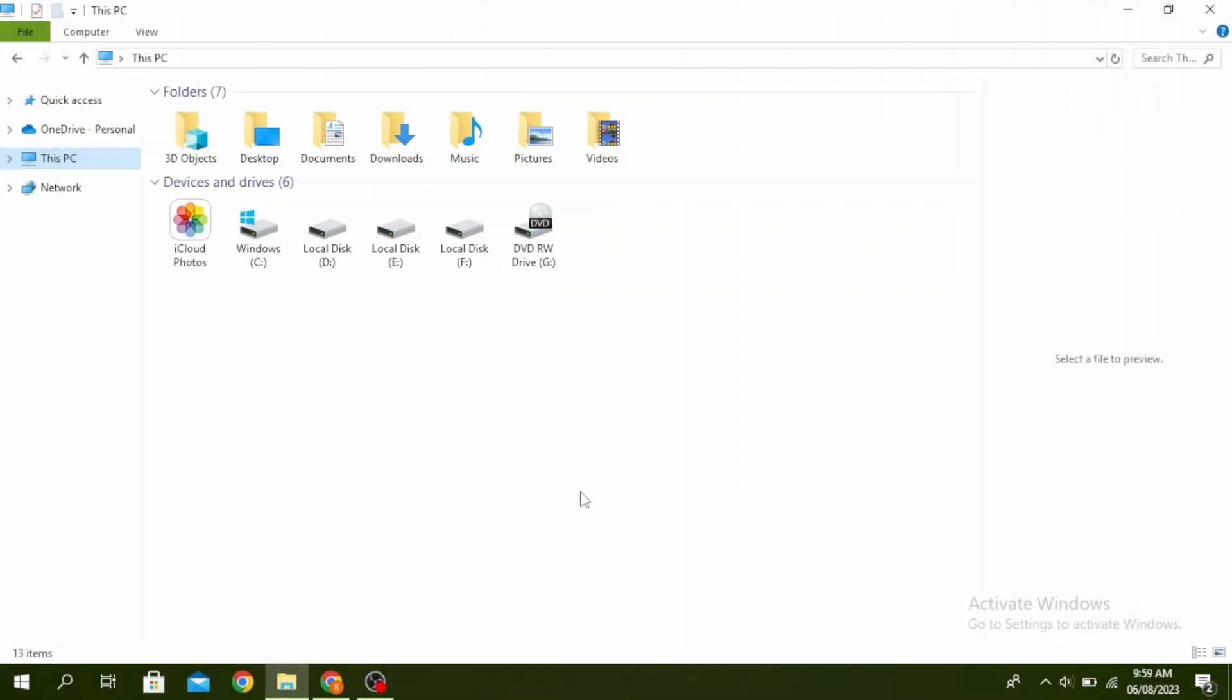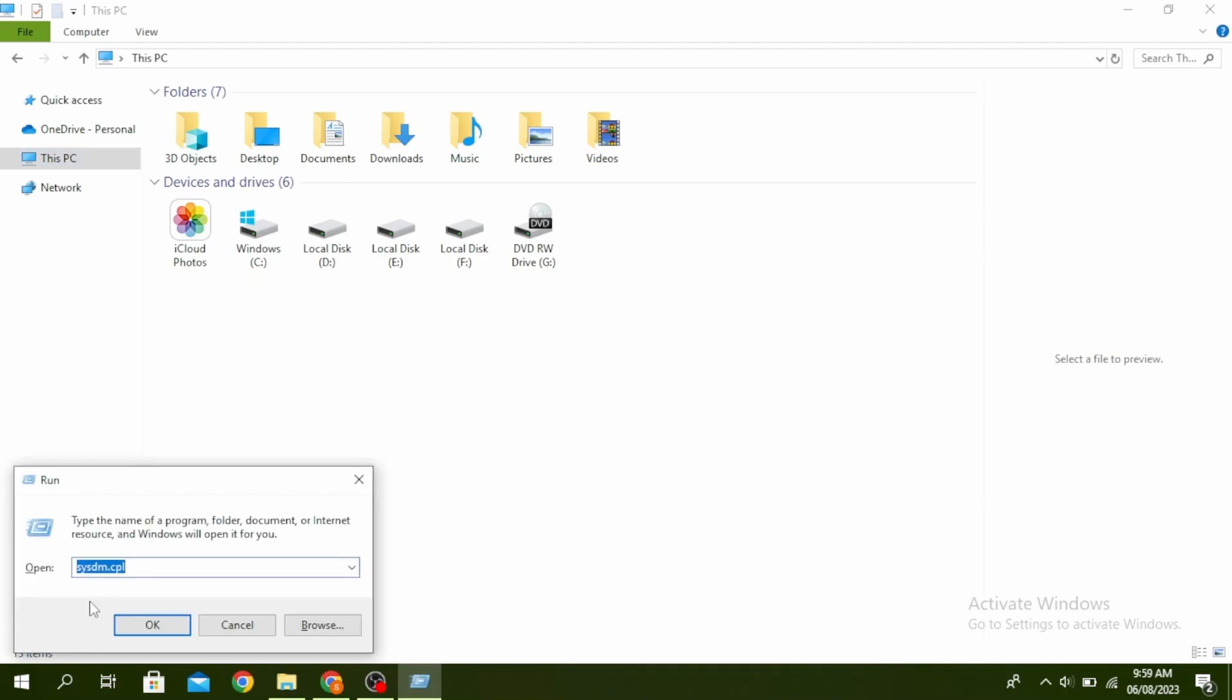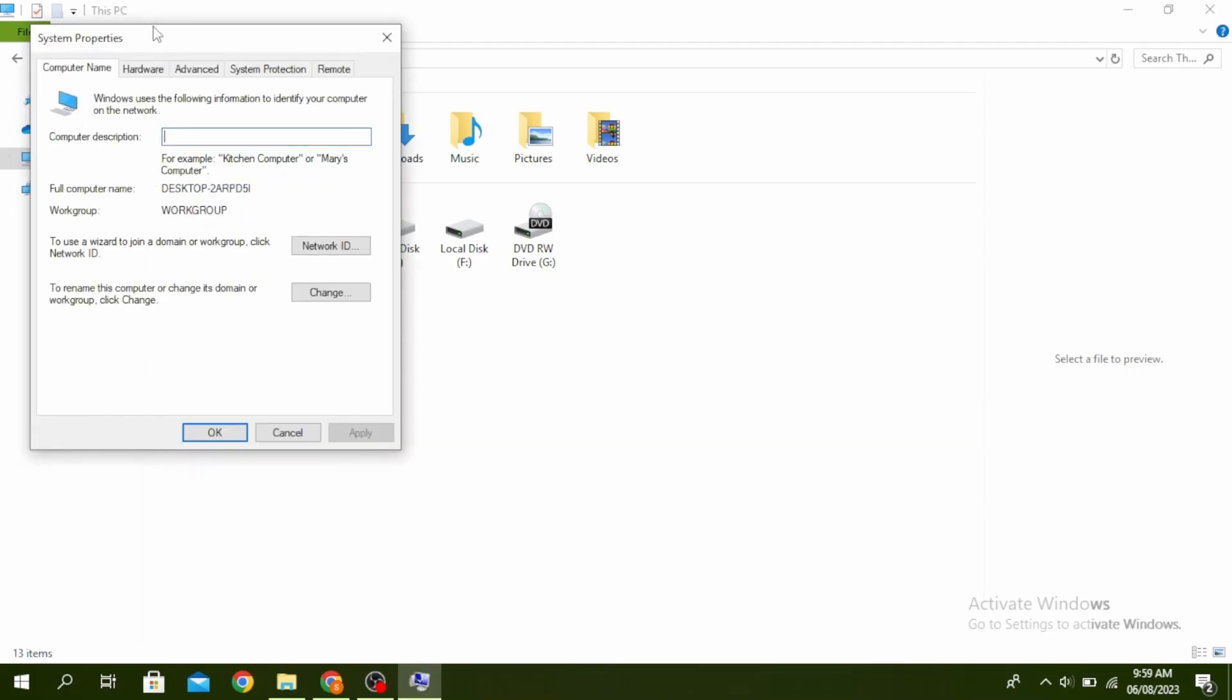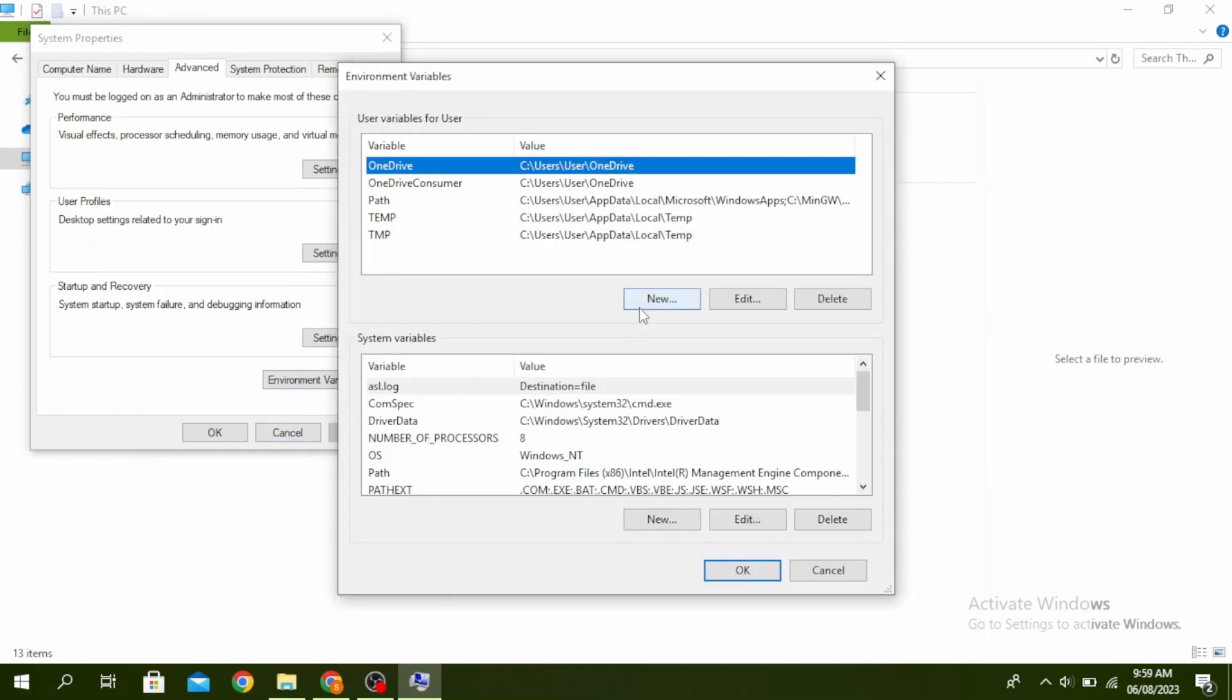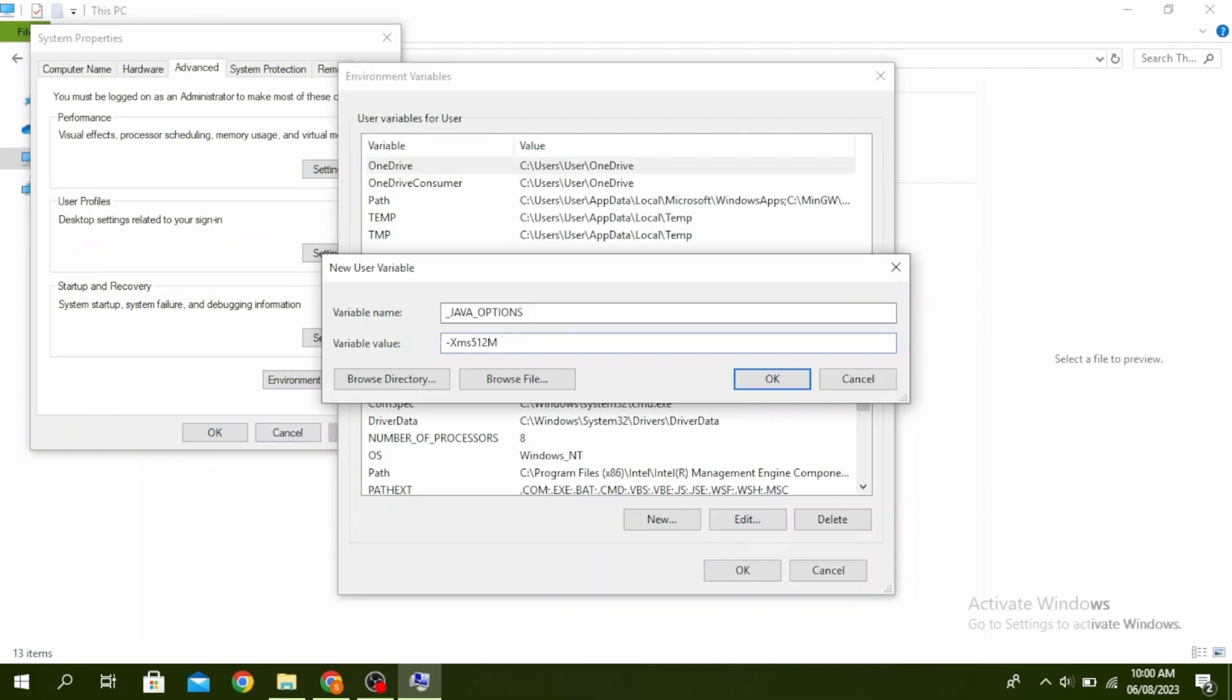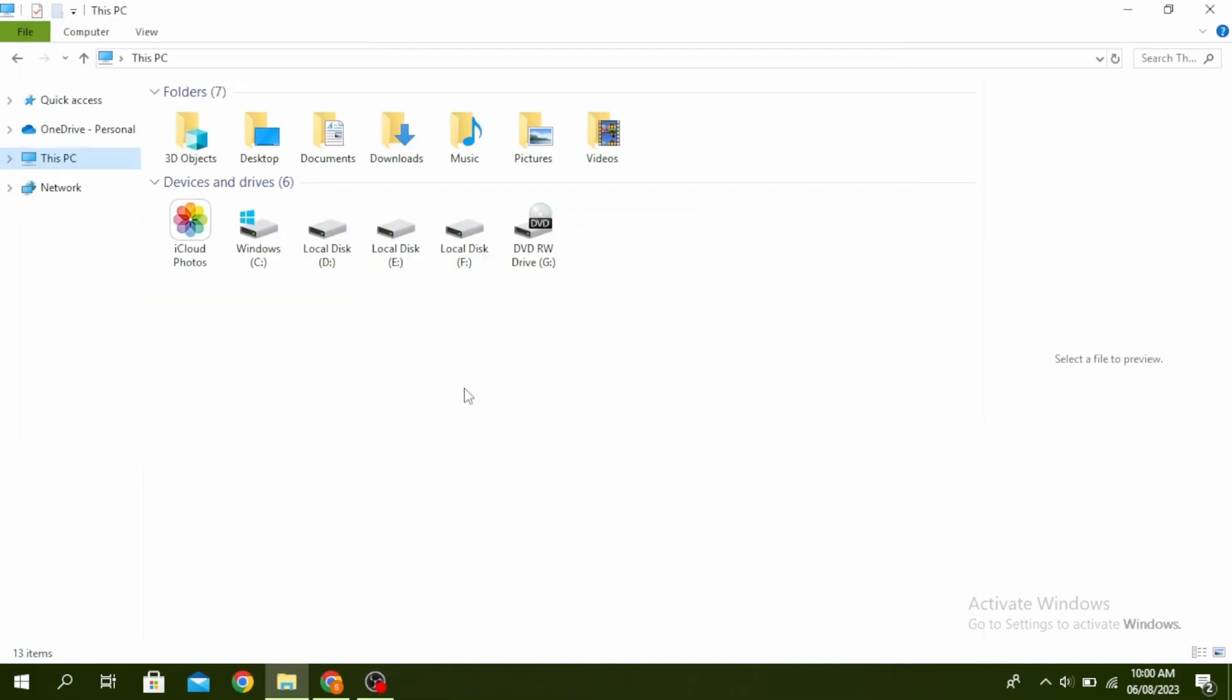So the first method is to add new system variable to Java system. Go ahead and click window in R and then type sysdm.cpl and click on OK. Click on advanced and then click on environment variables and then click on new. In variable name type underscore java underscore options and in variable value type dash xms512m and then click on OK.